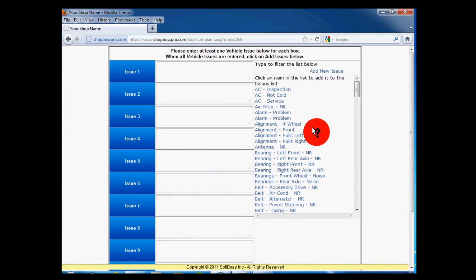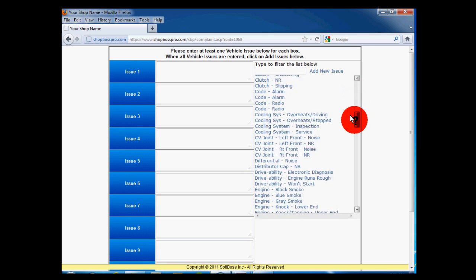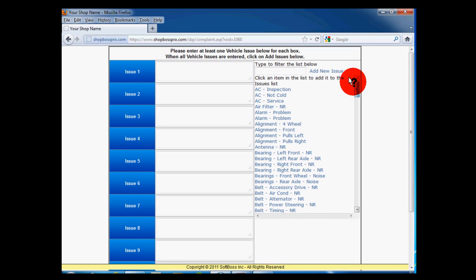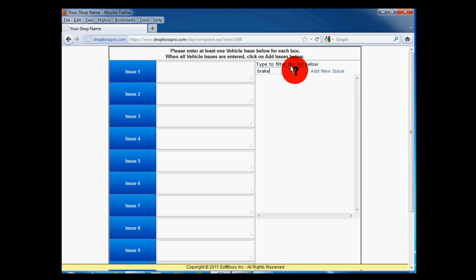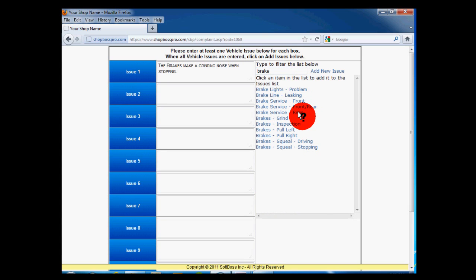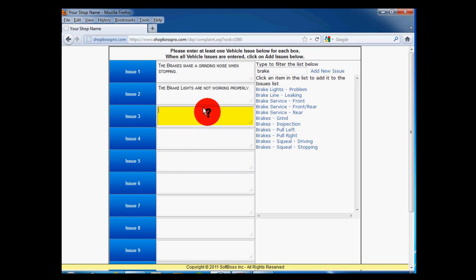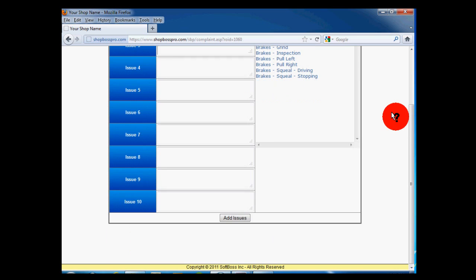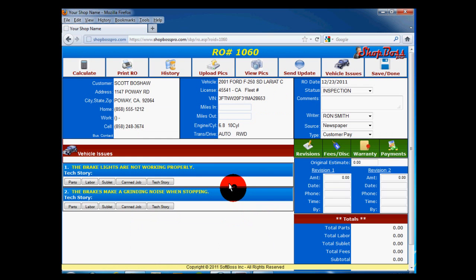Next, you will be presented with a list of vehicle issues for you to choose from. We have created a list of the most common reasons people bring their vehicles to a shop. Add each issue for this vehicle by clicking on the issue on the right. It will be added to the issue boxes on the left. You can also add new issues to the list or you can simply type into a box to add the issue. Once you have added all of your issues, click on the Add Issues button at the bottom.